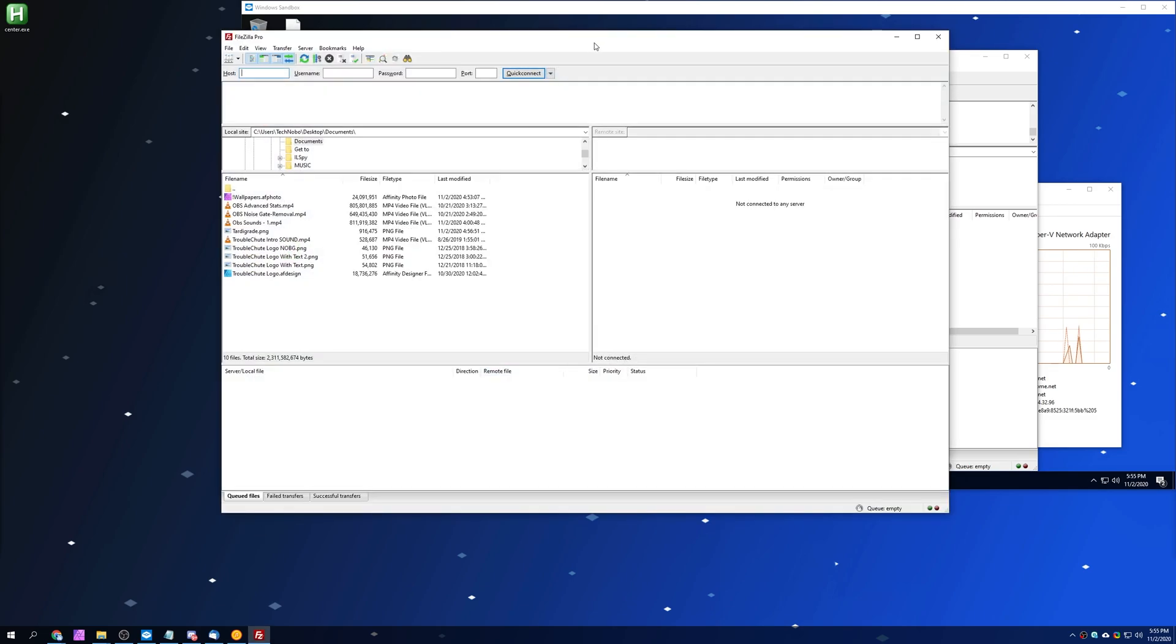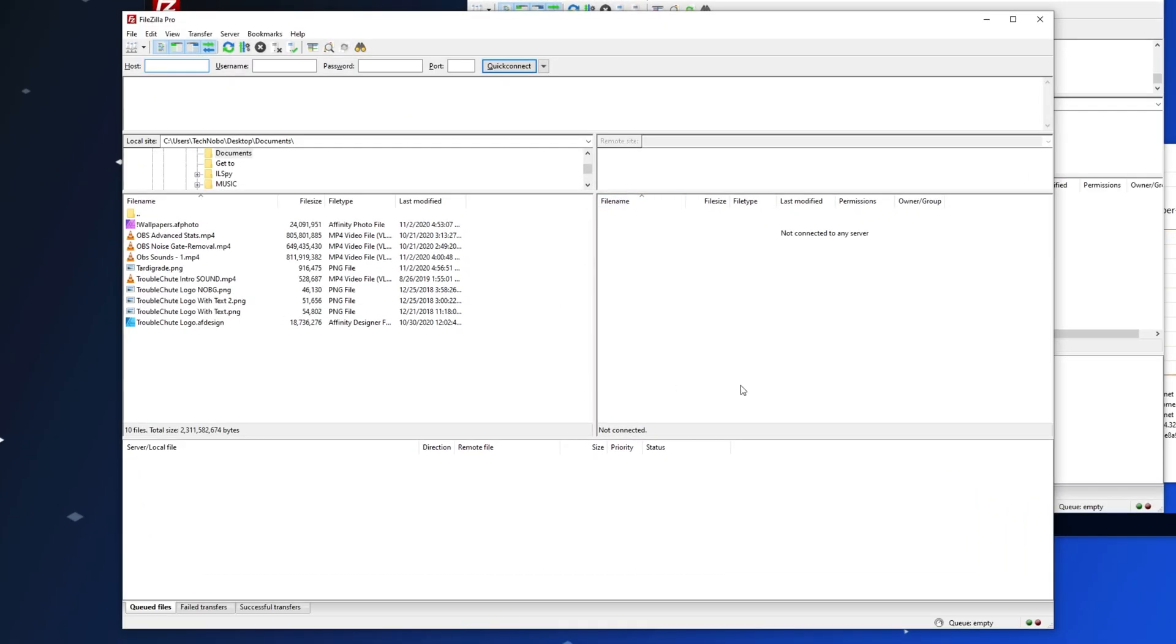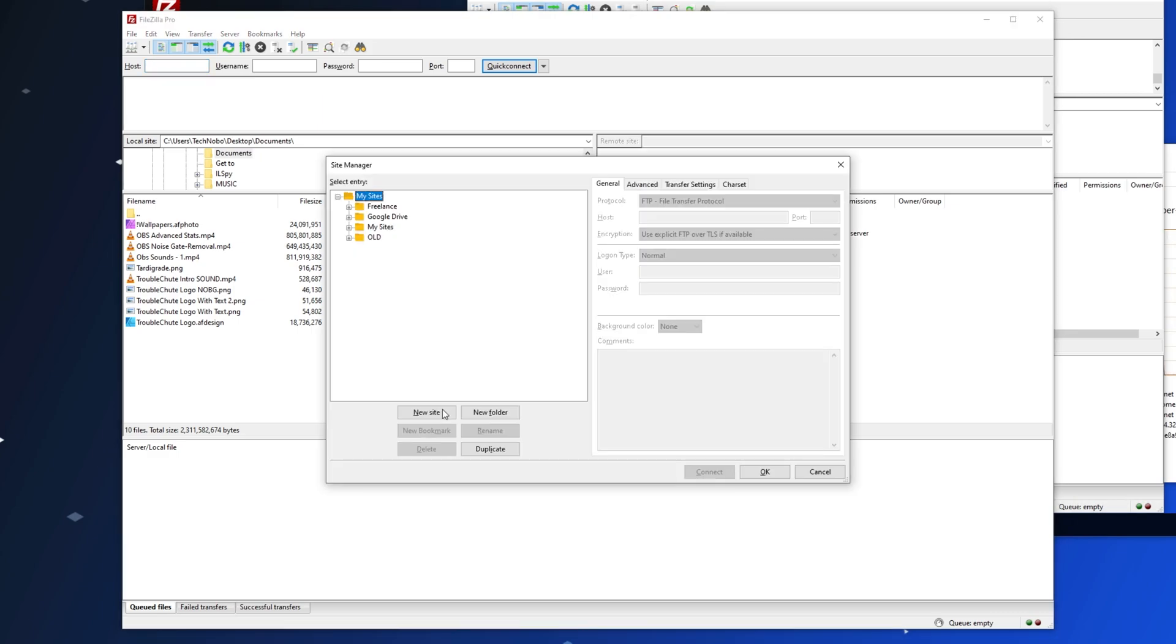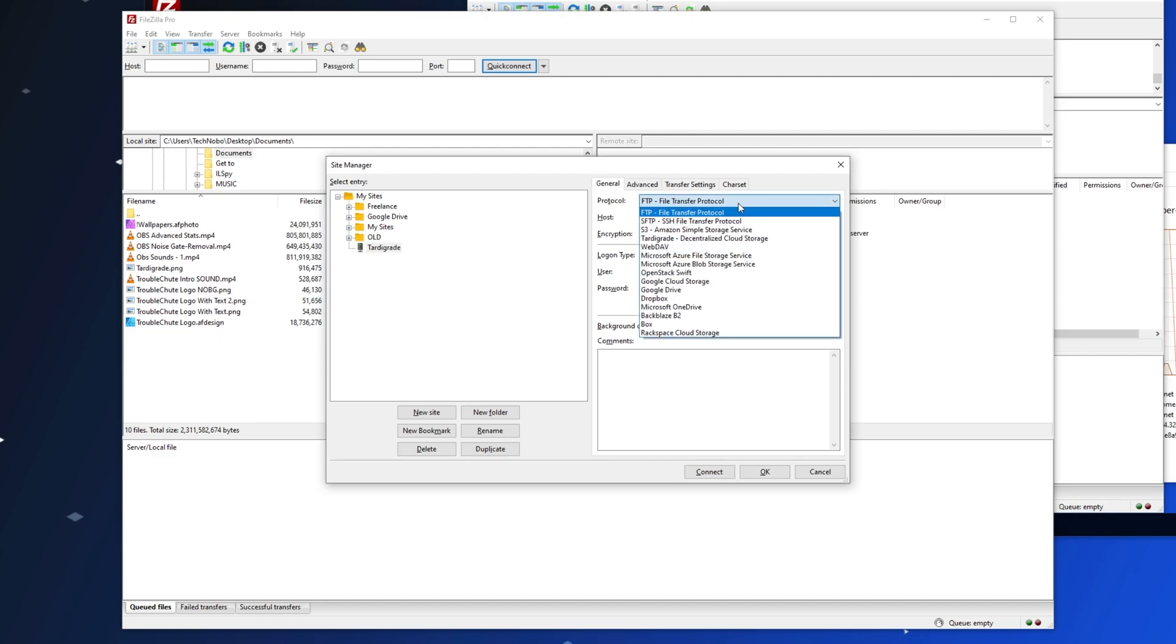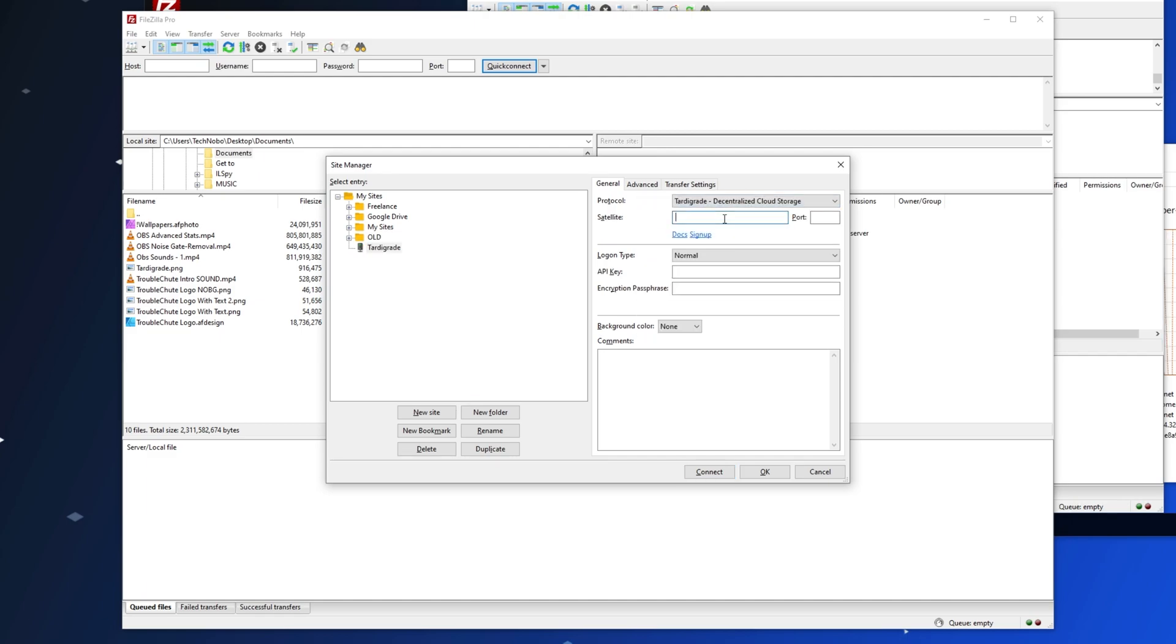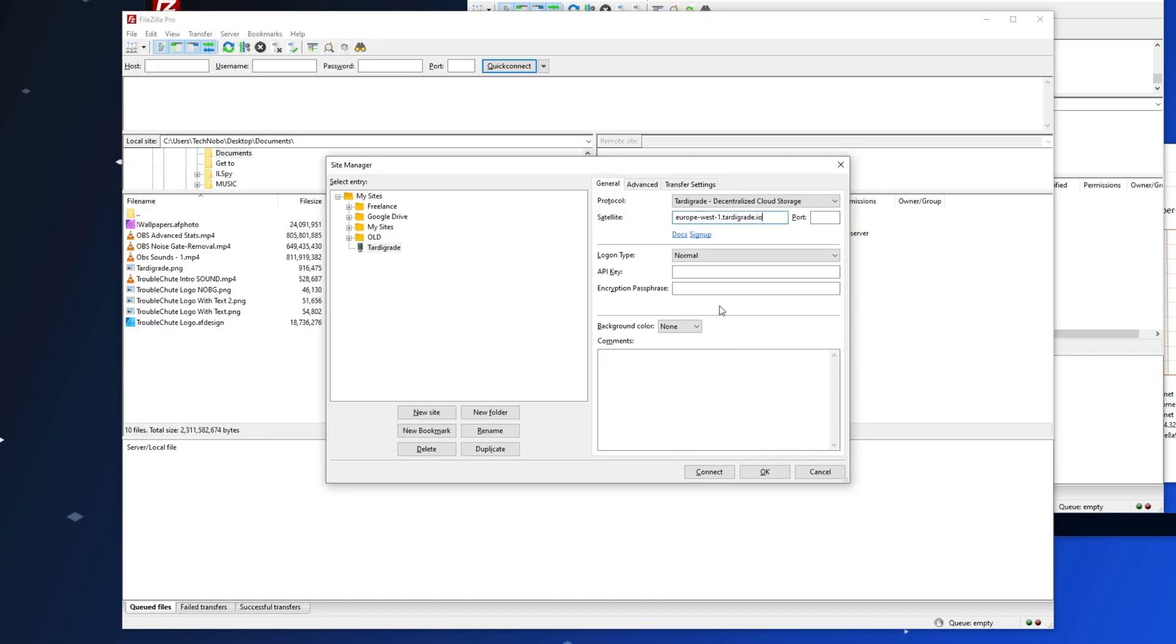Pressing Start, I can open up FileZilla Pro, which is what I mainly use for transferring files to my FTP solutions. I'll hit Control-S, New Site, and I'll enter a name. I'll just call it Tardigrade. Then I'll select the protocol type, Tardigrade, copy and paste the satellite link across, as well as the API key.